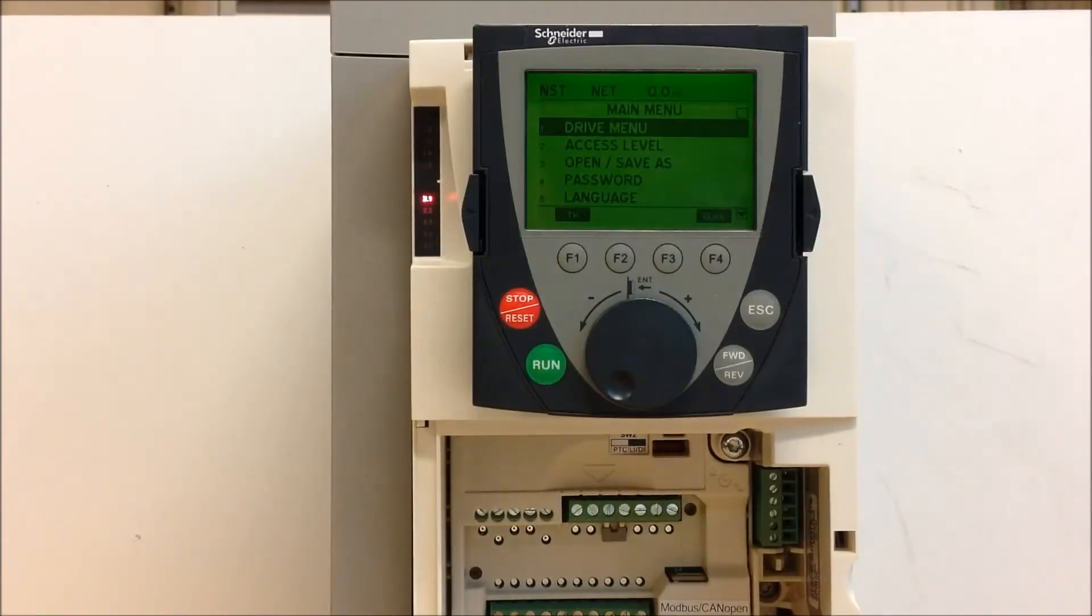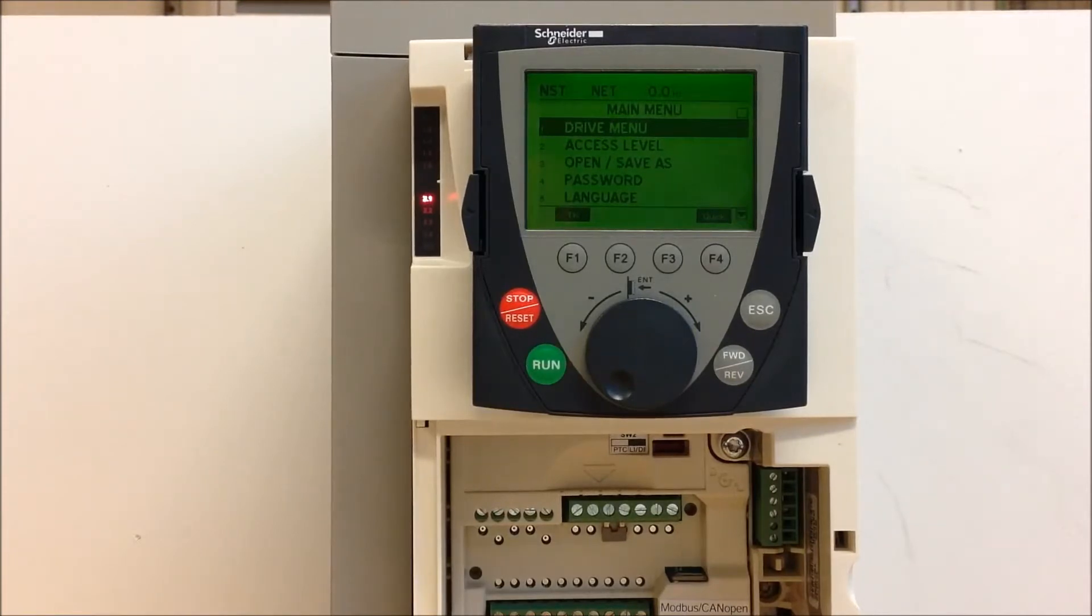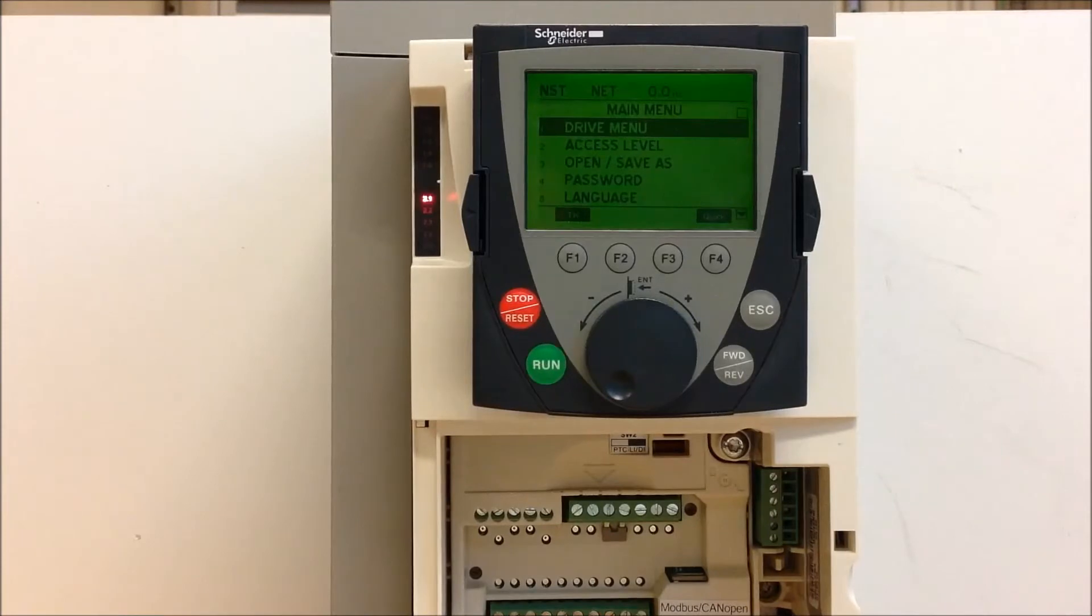This video will show you how to find the serial number for ATV61 and 71 drives. There's two ways of going about this.